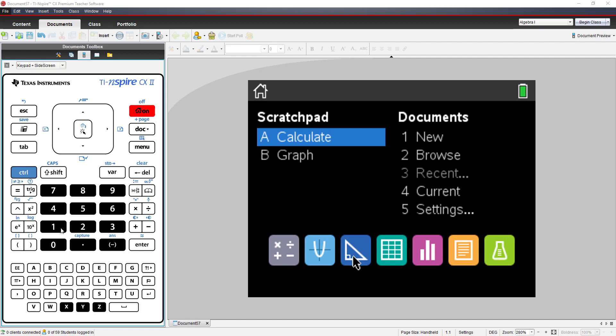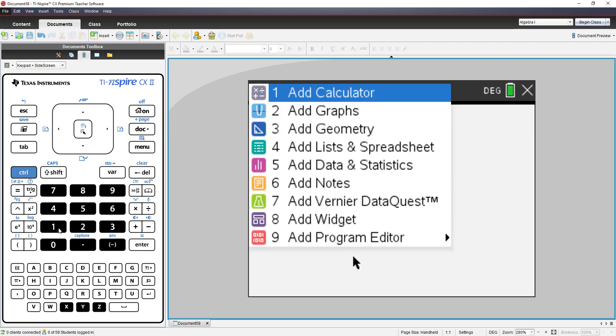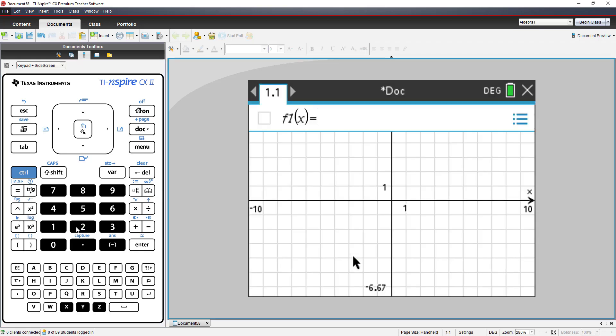Let's start by choosing number 1, New Document, and choosing number 2, Add Graphs.